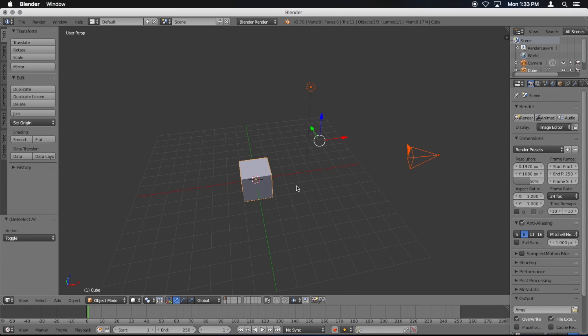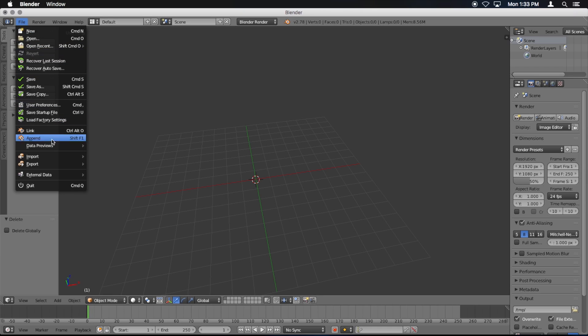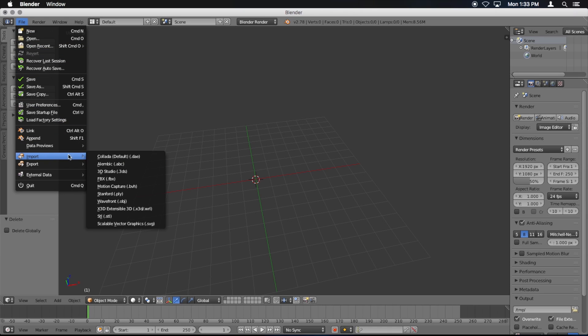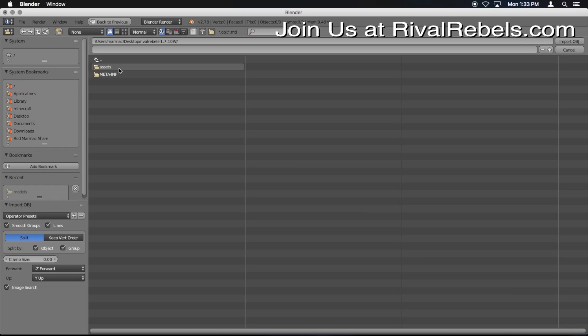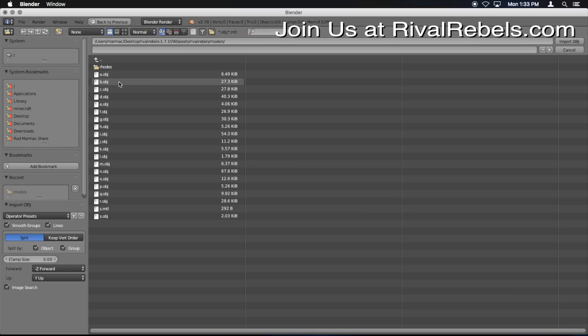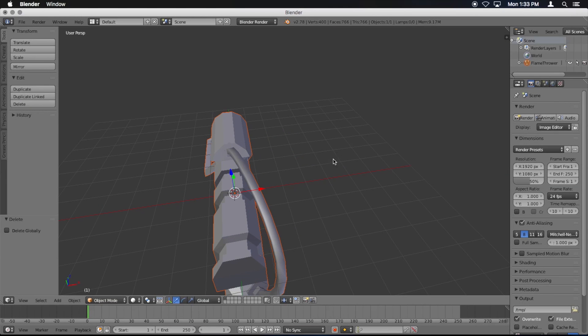Press A to select everything. Press X to delete. Now you're going to go file, import, obj, desktop, rivalrebels, assets, rivalrebels, models. And open up any of them. I'm going to open up N, that's the flamethrower. So here it is.